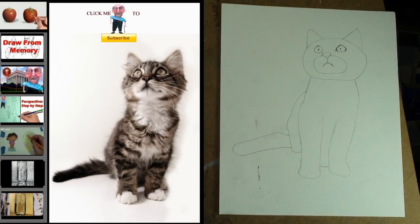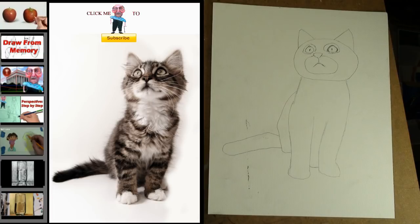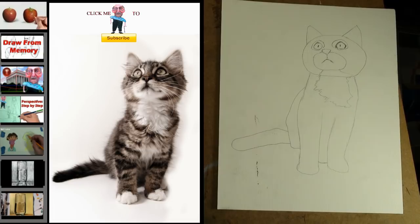Step 6: Add the cat booty and tail. Step 7: Add the circles around the cat's triangular eyes. Step 8: Add the shape for the white patch of fur on the cat's chest, which connects to the shape around the cat's mouth.